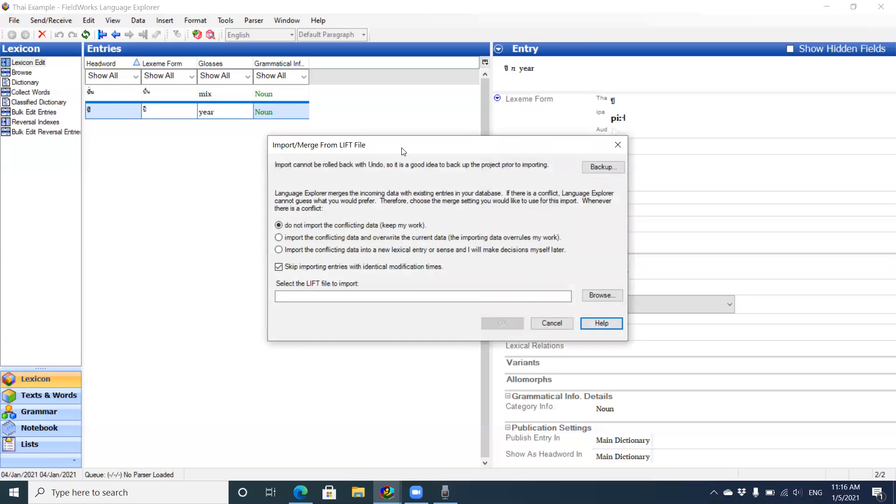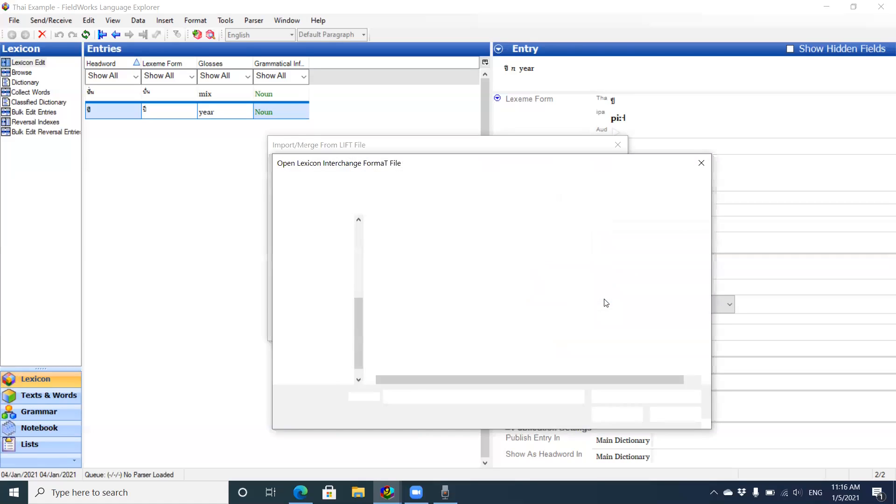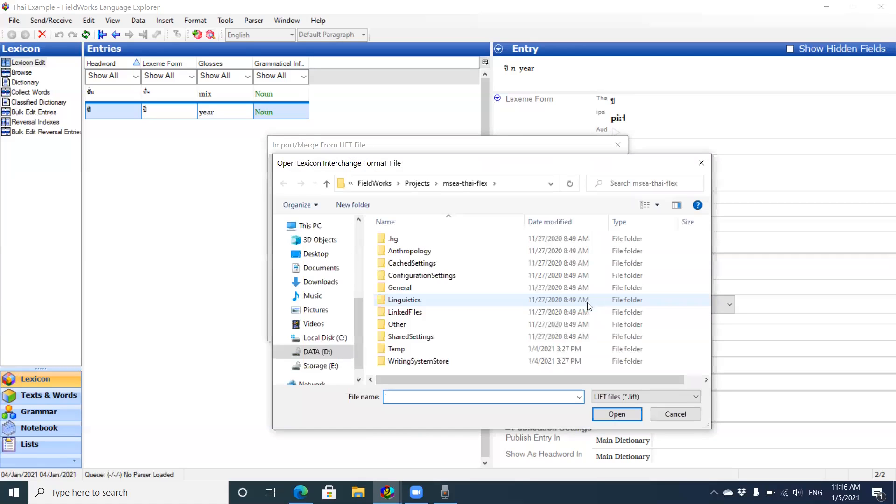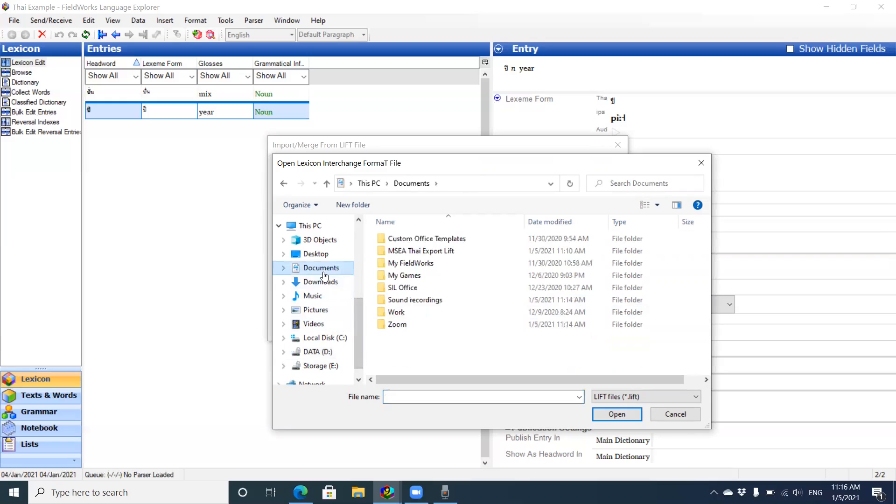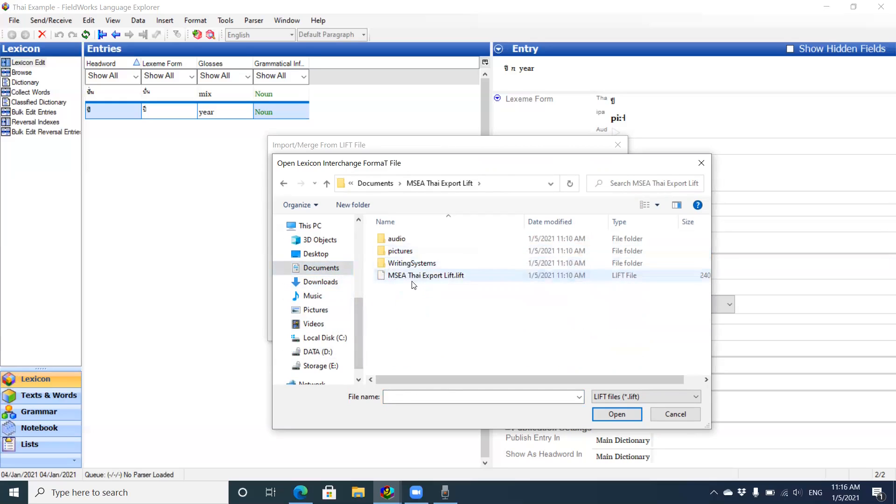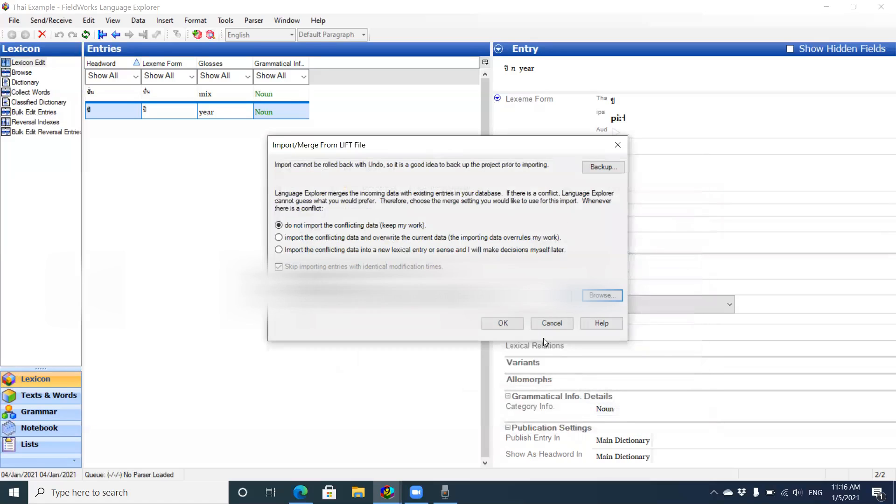I'm going to browse to where the data is. This is on my computer in Documents. I had then saved export. I'm importing the LIFT file I exported out using all audio and pictures and writing systems. I hit Open, then click.